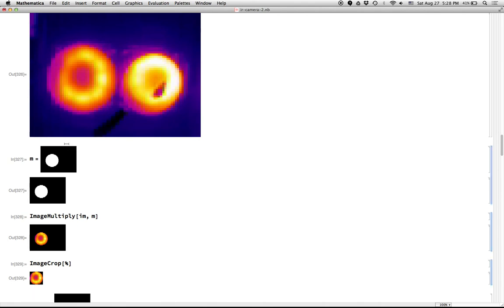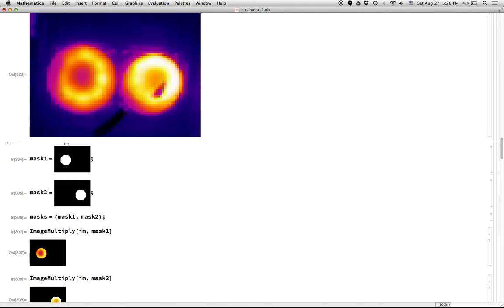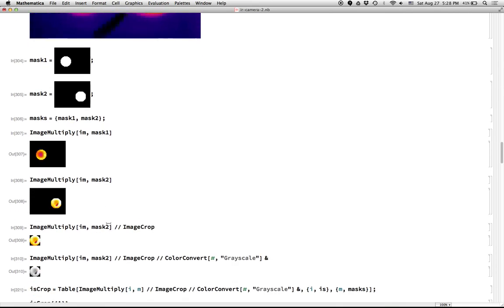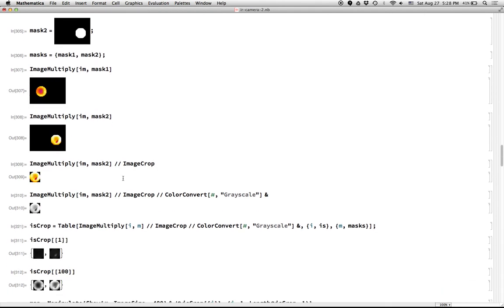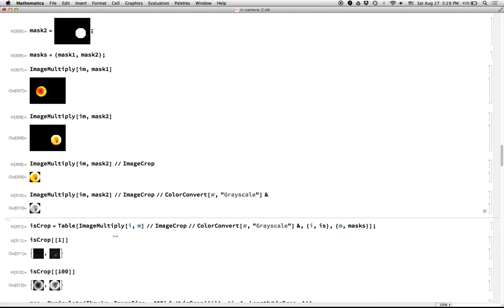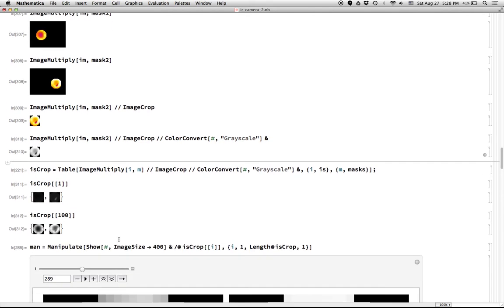So okay, so I've already done that with this mask here, mask one and mask two for the left burner and the right burner. Here's the list of the two masks. I can image multiply the image by the left mask and get this and the right mask here. And if I run it through ImageCrop, I will then get a nice cropped image. I can run it through ColorConvert to turn it into grayscale because we really just care about the brightnesses.